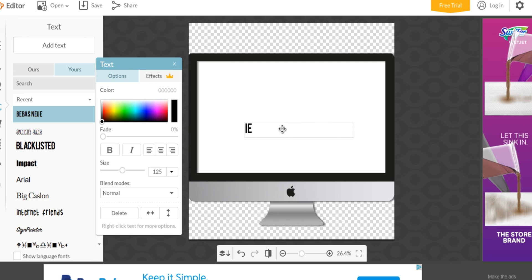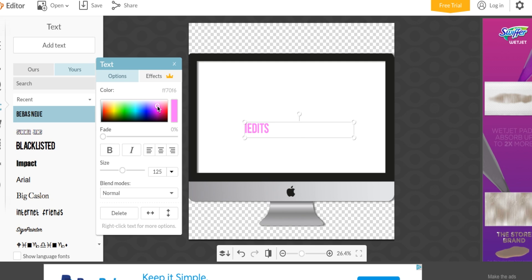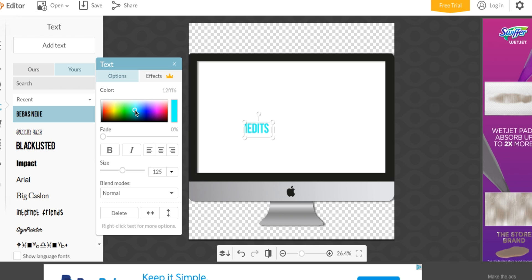iEdits. And I want the color to be a pink color. Actually, I think I want it to be blue. Let's do blue.